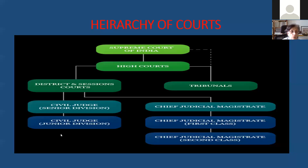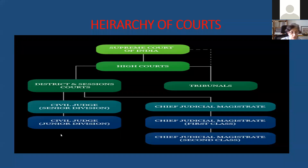Here we have the hierarchy of courts, which is the slide that is in front of you.